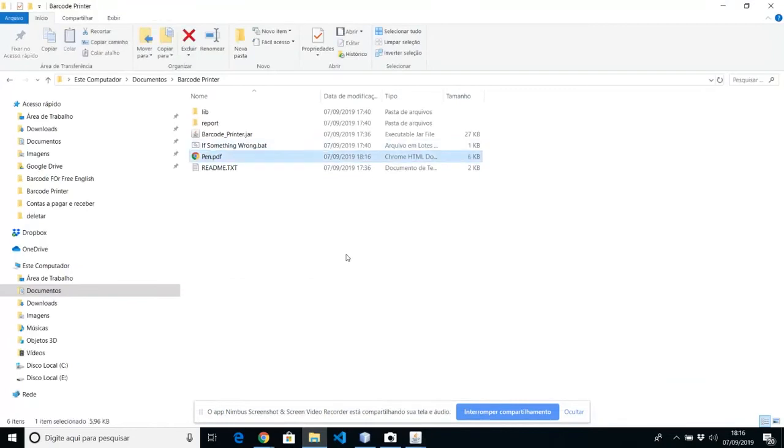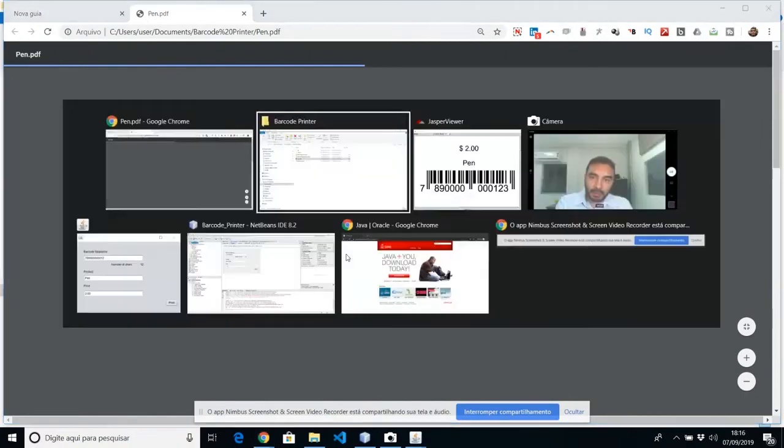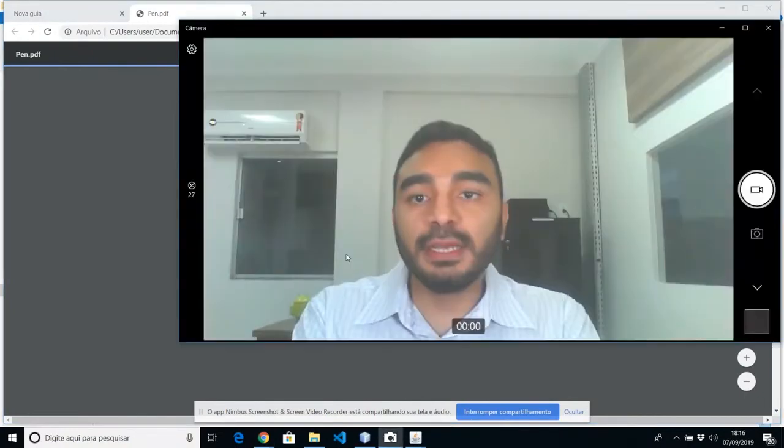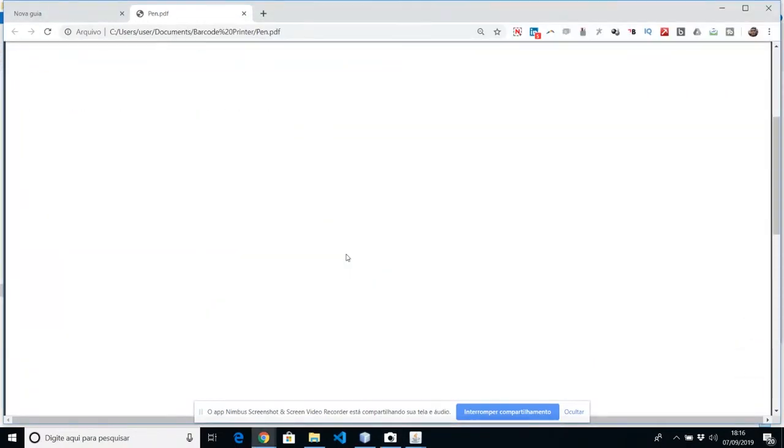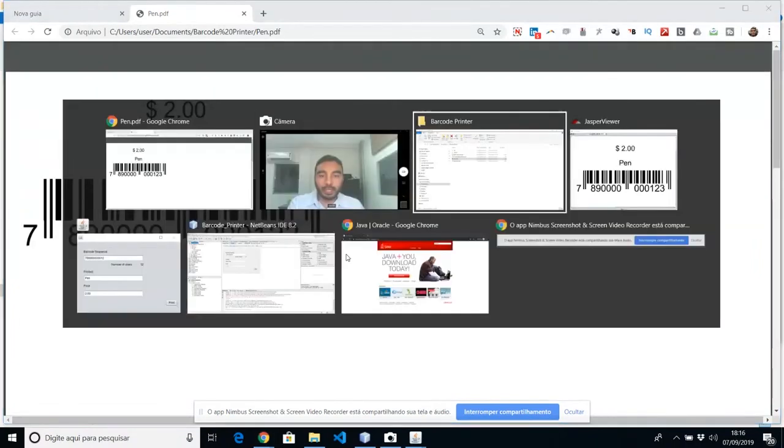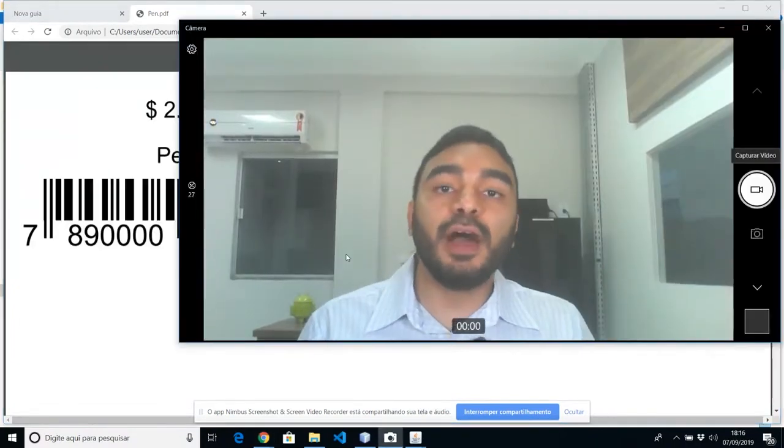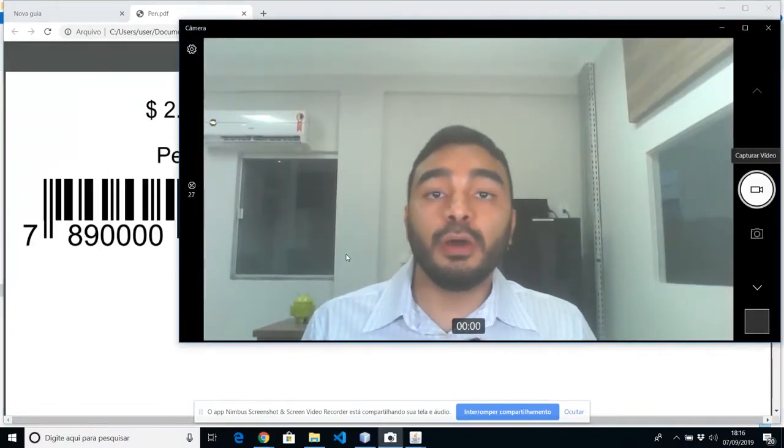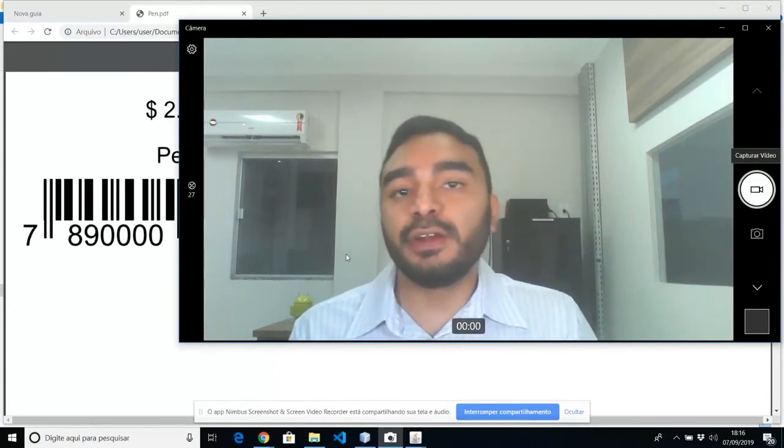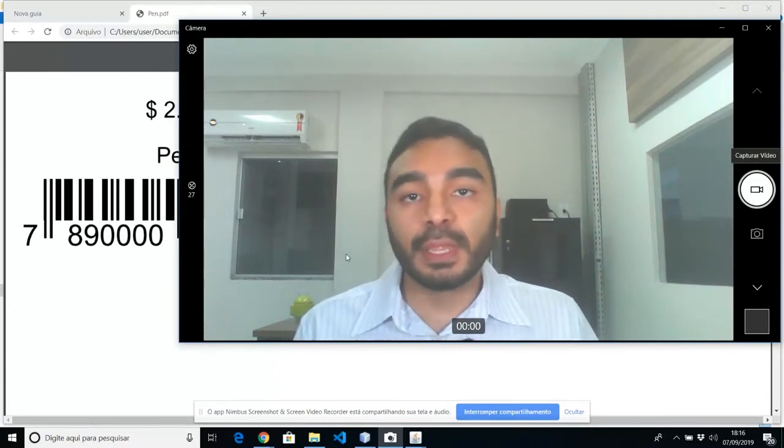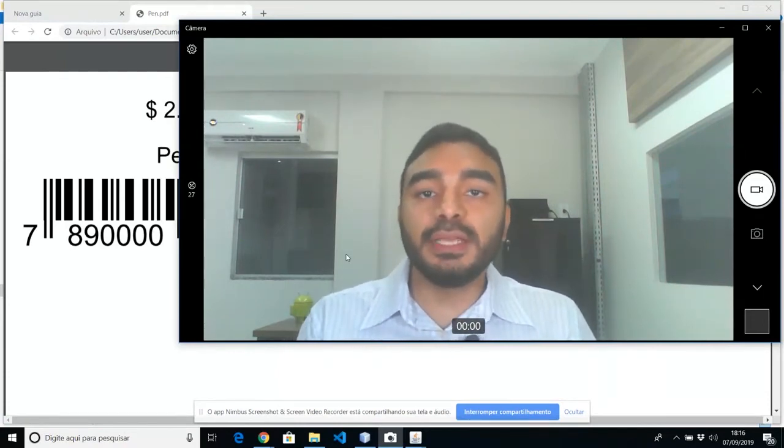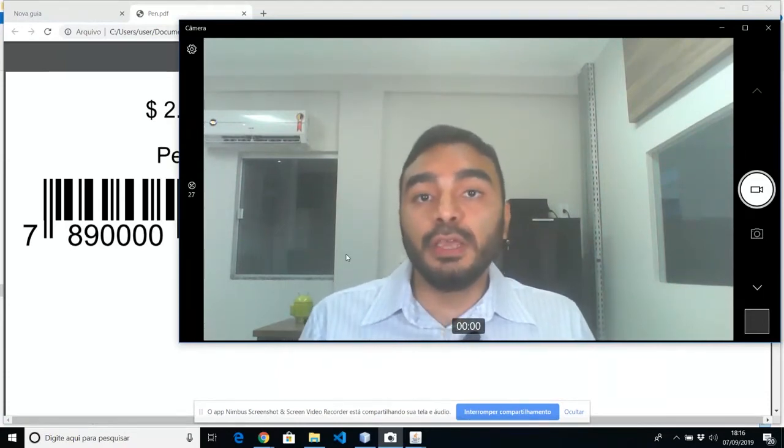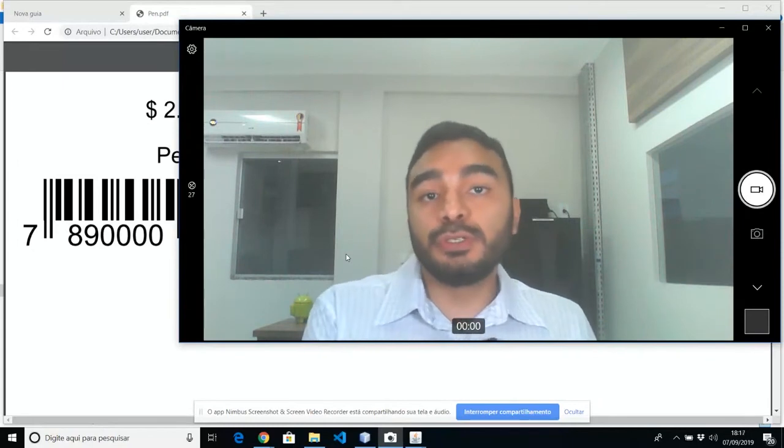And I'm going to open the pen. If you open the file, you're going to see the barcode, the name of the product, and the price. If you want to change anything else, you can import the PDF file into CorelDRAW or Illustrator, for example. If you are a designer, it's pretty easy to do. If you are not, you can ask someone to do it.